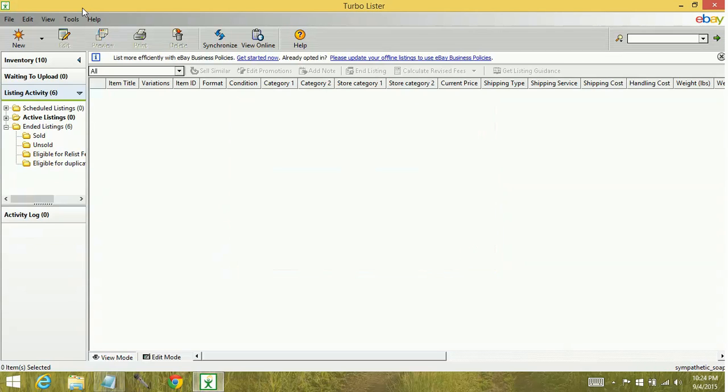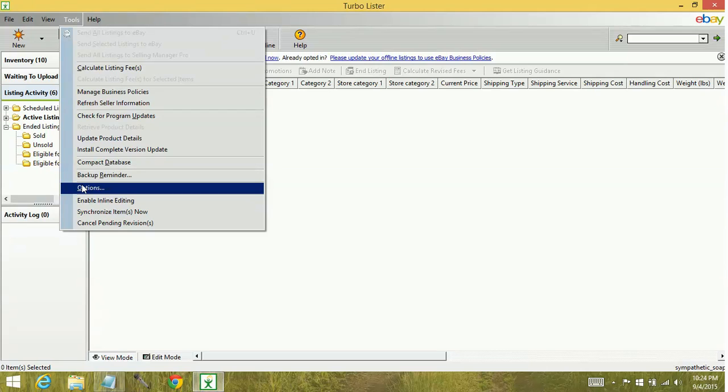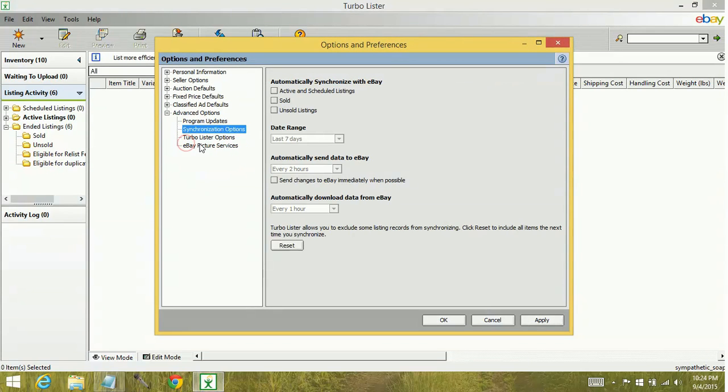Some more synchronization tips are if you go back to tools, down to options, advanced options, synchronization options, it gives you some different settings that you can do.